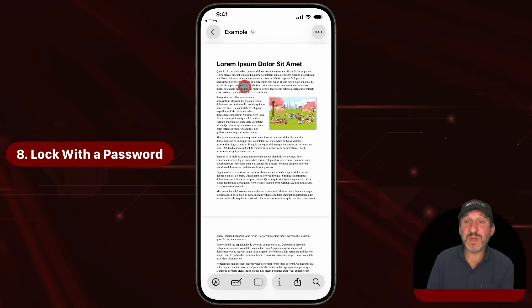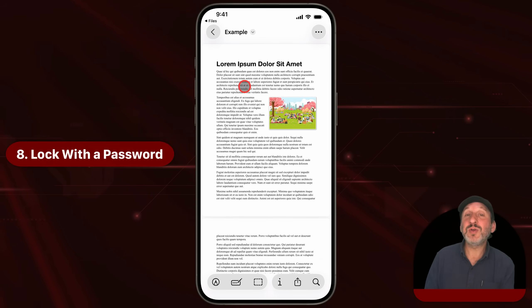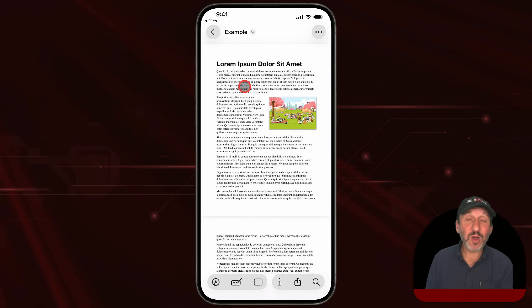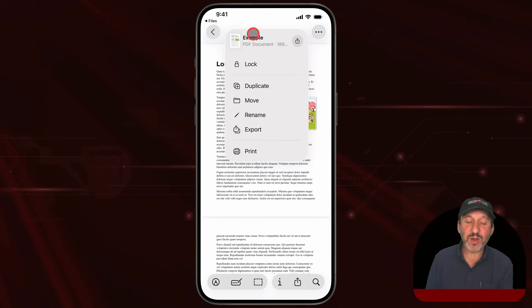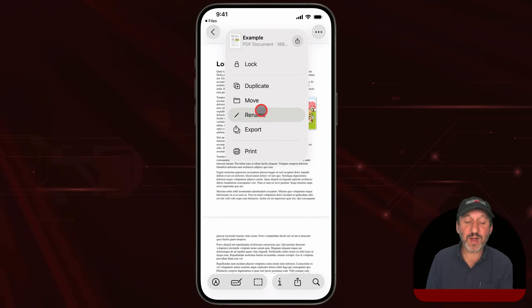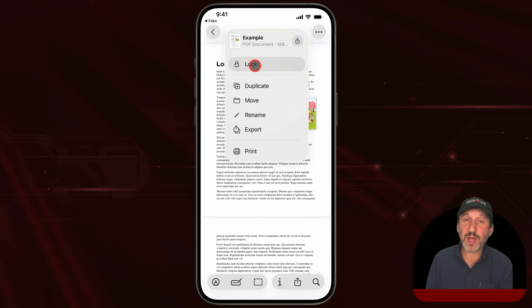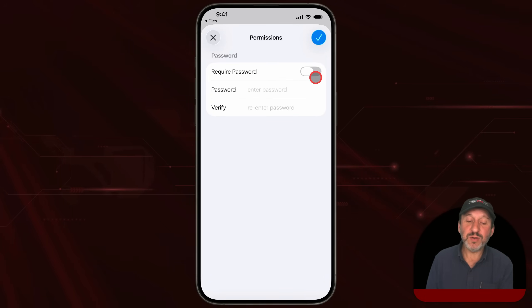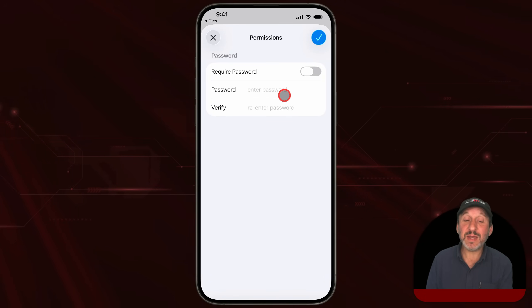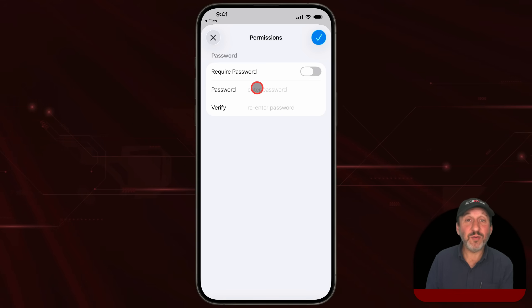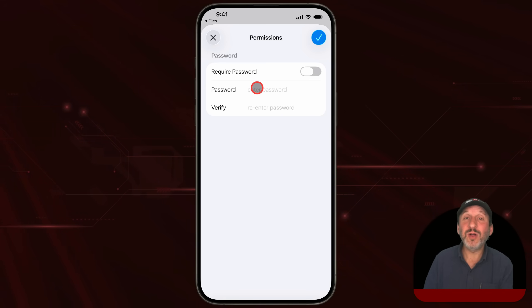If you've got a PDF document and you want to lock it — perhaps you could send it to somebody else and they can only open it with a password — tap on the name of the file. You've got lots of tools here like being able to move or rename the file. One of them at the top is Lock. Now you can set it to require a password and set and verify that password. That PDF will now be locked, and if you send it to somebody over Messages or Mail, they will need the password as well to open it.